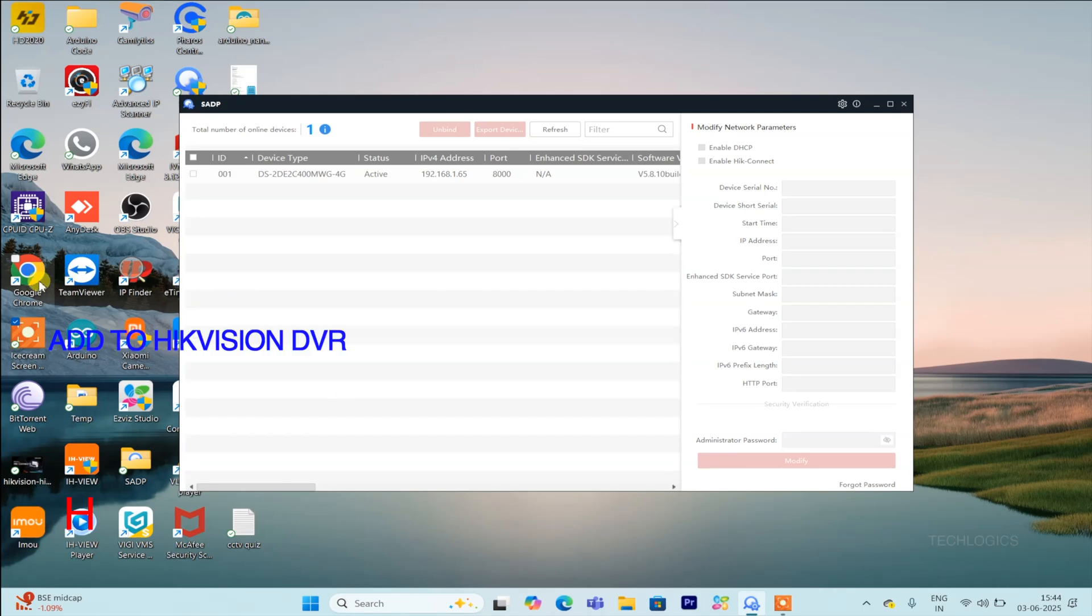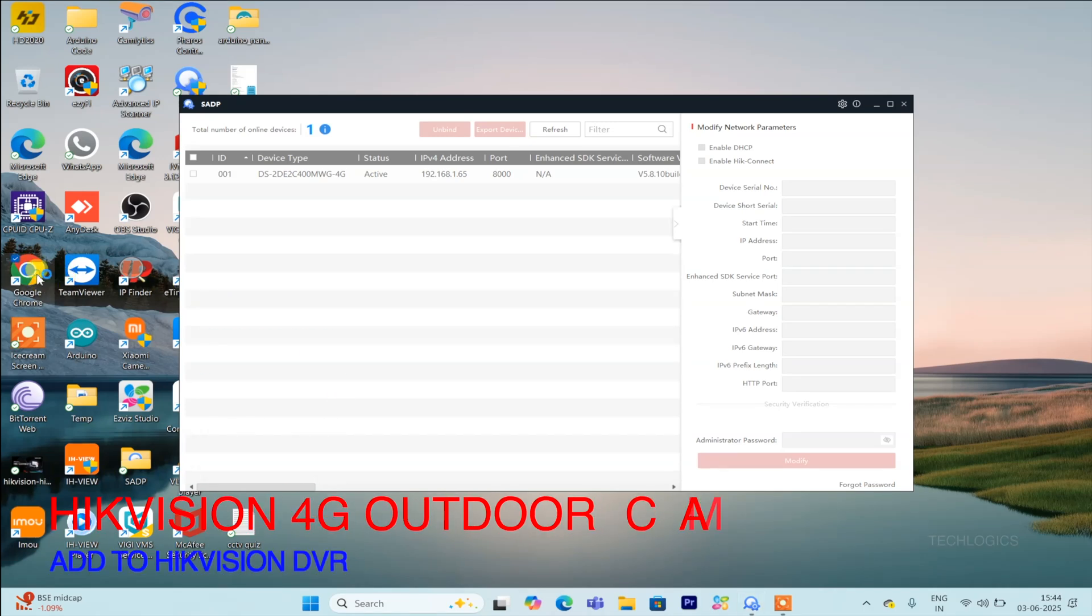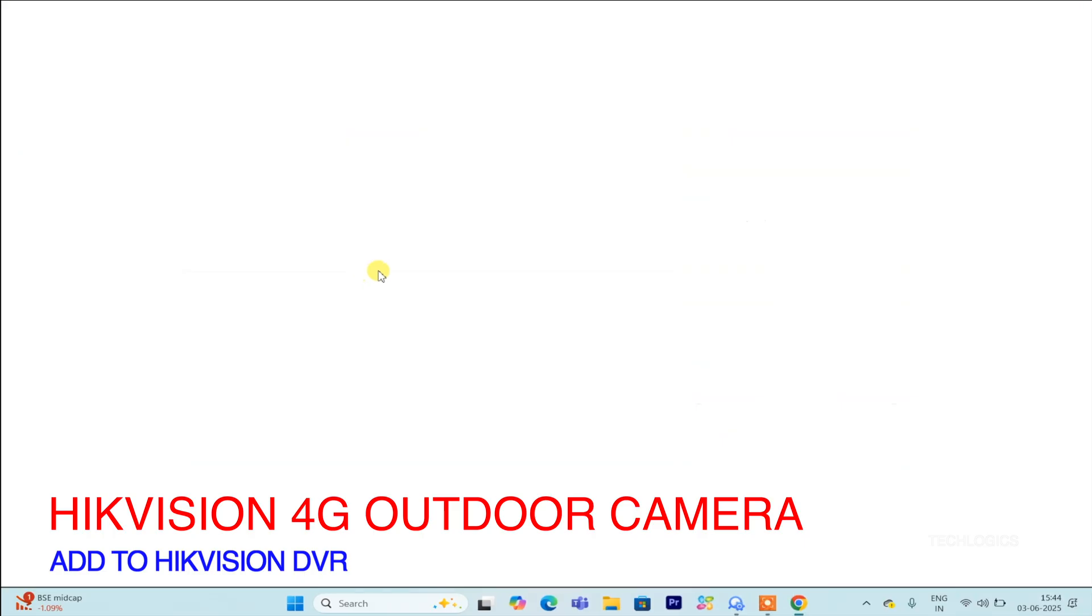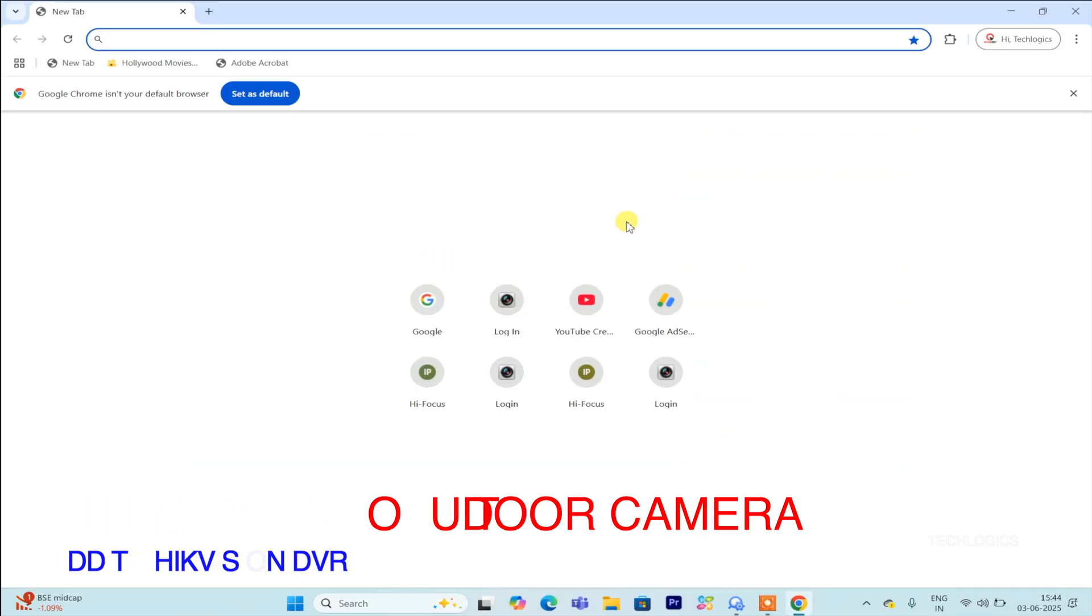Welcome back to TechLogix. If you've been following our series on Hikvision 4G PT network cameras, you're in the right place.